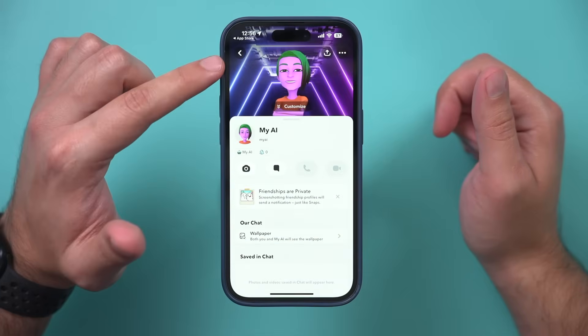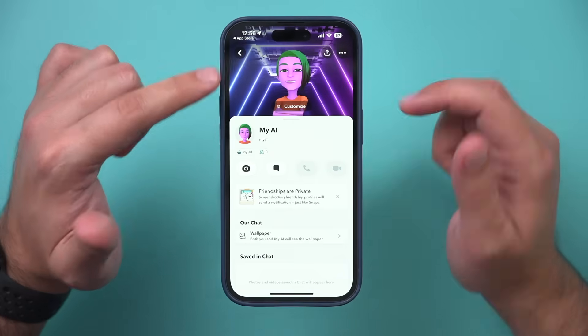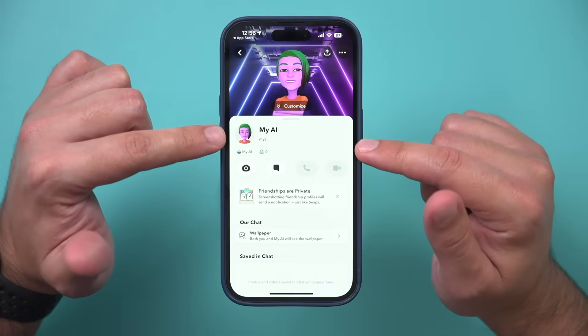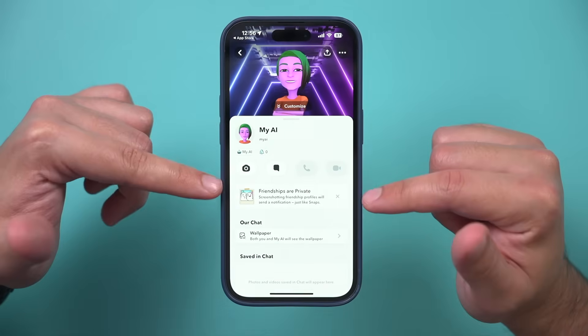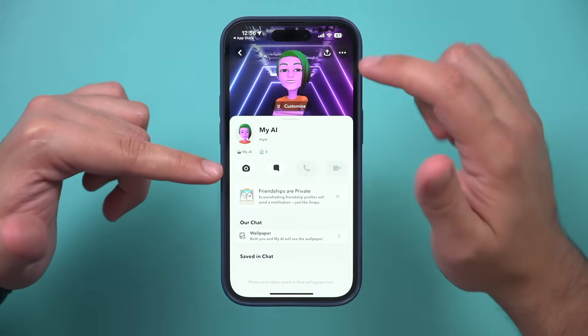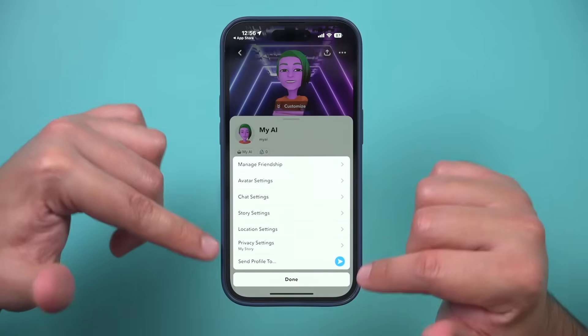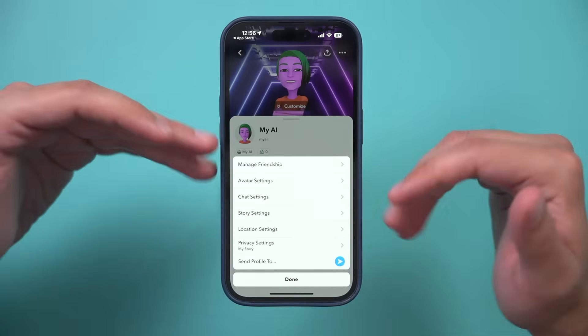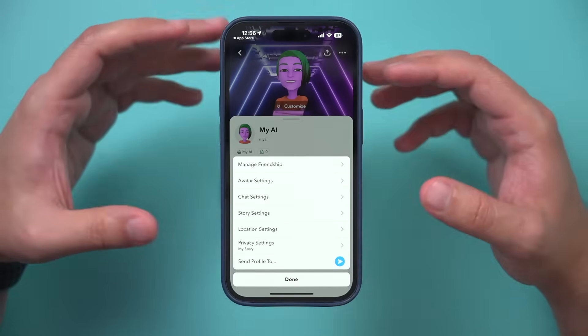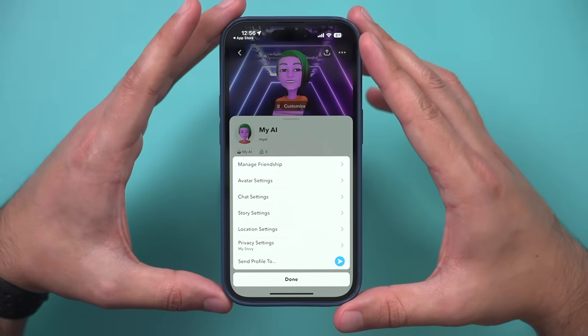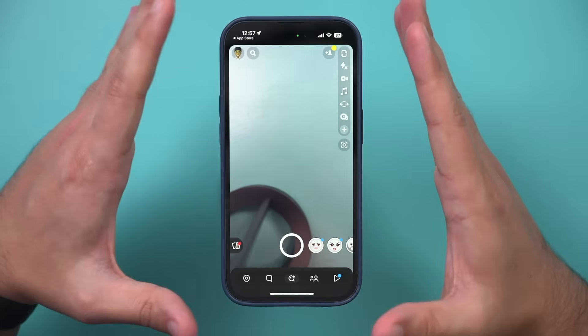You also have some settings. If you press the profile icon for My AI, it's going to give you some settings. Press the three dots to change all the settings — this is the same as what you have with every friend on Snapchat.